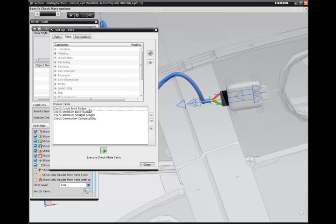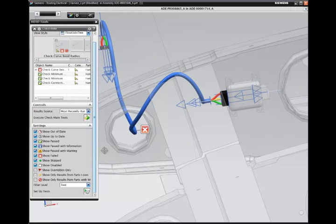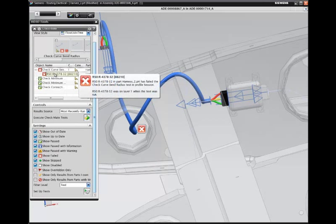Next, we can eliminate possible errors by checking for compliance with design rules. We'll use NX visual validation tools to check for bend radius, minimum straight lengths, and connection compatibility.